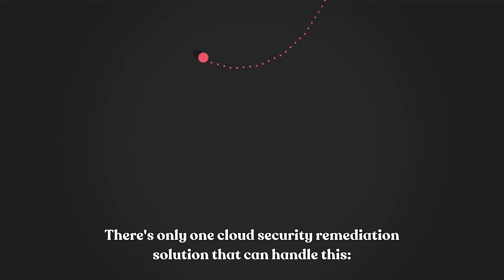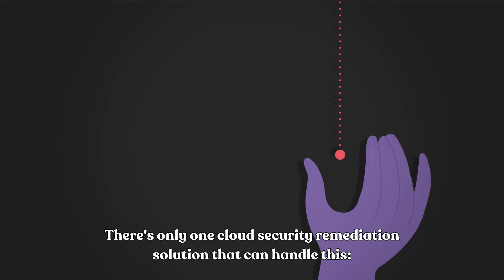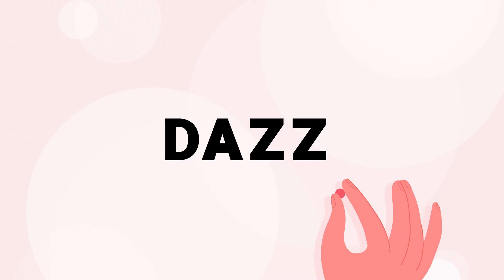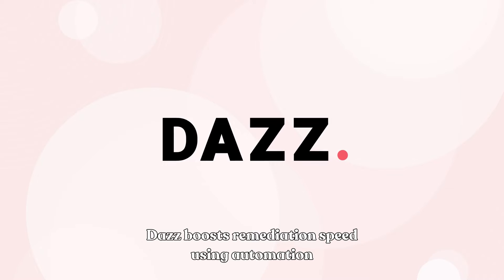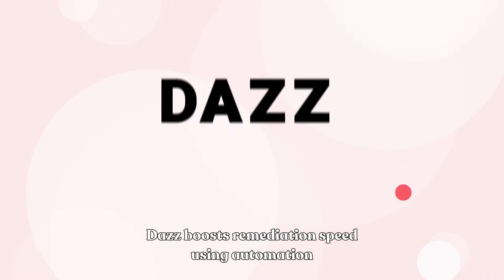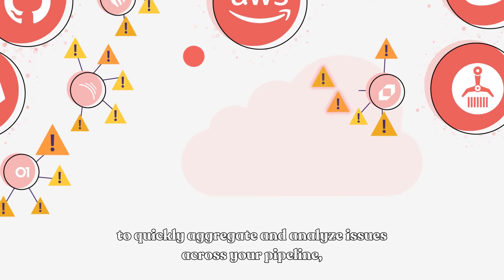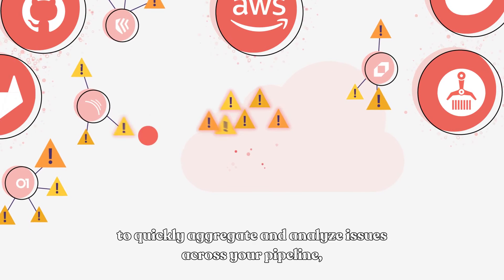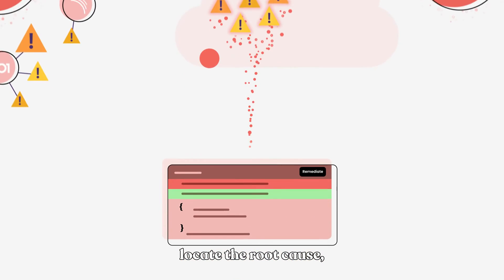There's only one cloud security remediation solution that can handle this. DAS. DAS boosts remediation speed using automation to quickly aggregate and analyze issues across your pipeline, locate the root cause,